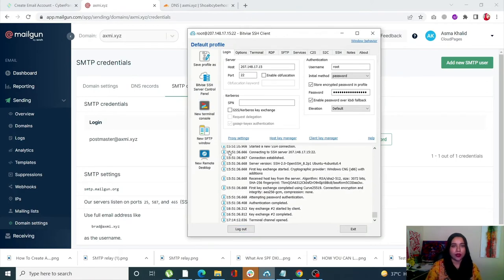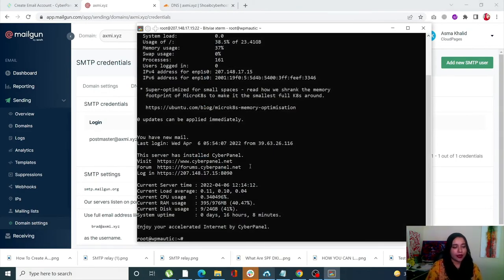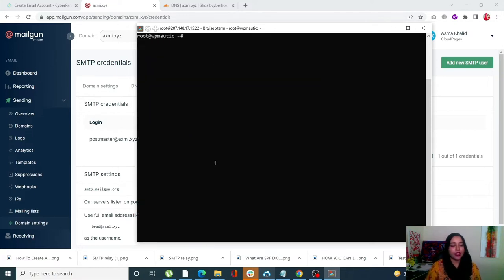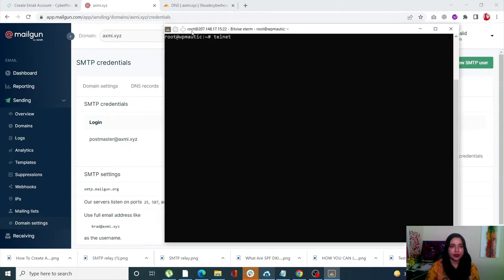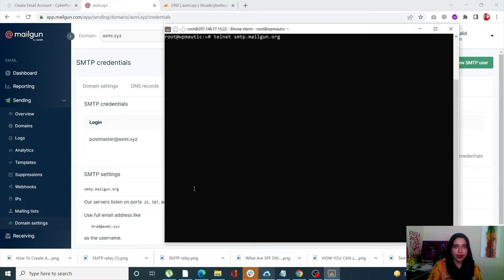Once we have all three things, go into your server's SSH and open the terminal. Once you're in, first we need to check whether our port 25 is blocked or not. For that, type: telnet smtp.mailgun.org 25